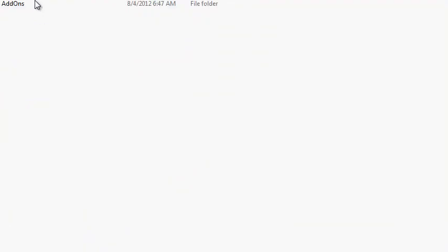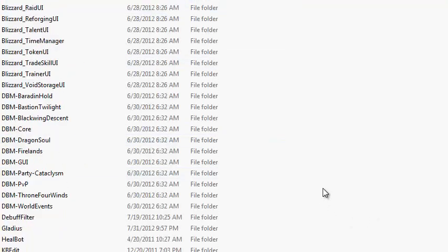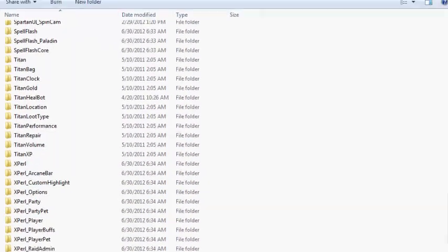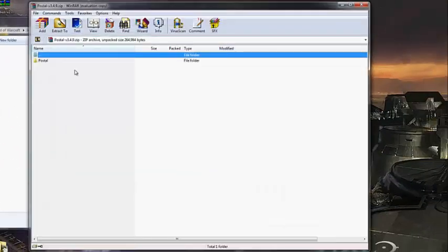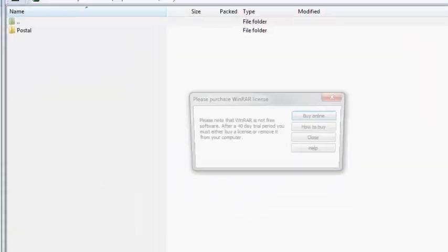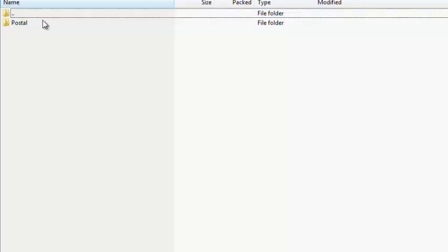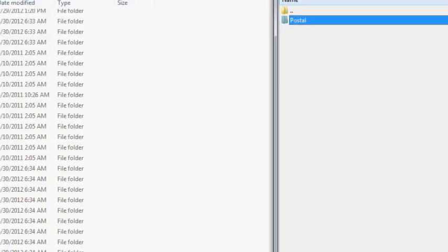So then you're going to click interface to the add-ons folder. And see, I already put mine in there, but what you want to do is you want to open up the folder you downloaded, and instead of just putting in the WinRAR, you're going to drag in the folder in it. Unless there's more than one folder, then you drag in all of them.